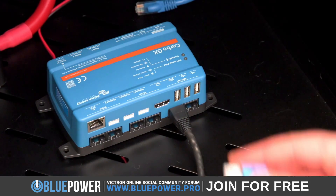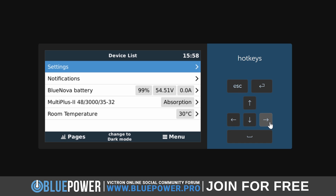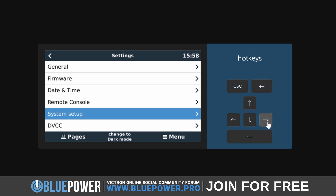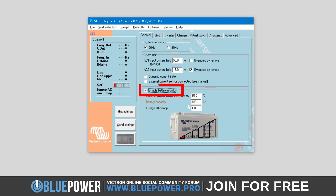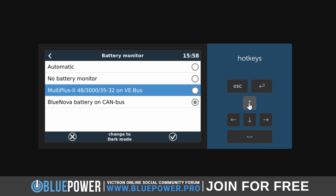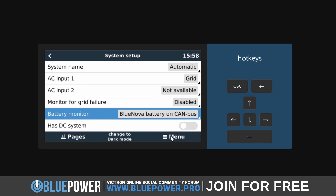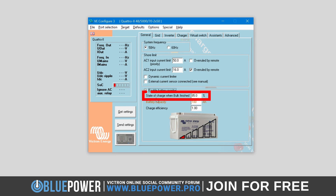If there is an external battery management system, it should take priority over this built-in fallback. Using a GX device such as the Cerbo, you can configure which system has priority within the Venus OS settings. Go to the Cerbo's device list via the remote console interface, then navigate to Settings > System Setup, and click on the Battery Monitor option to select which BMS takes priority. Note that the 'enable battery monitor' option must be enabled in VE Configure for your VE bus charger model to appear as an option here.